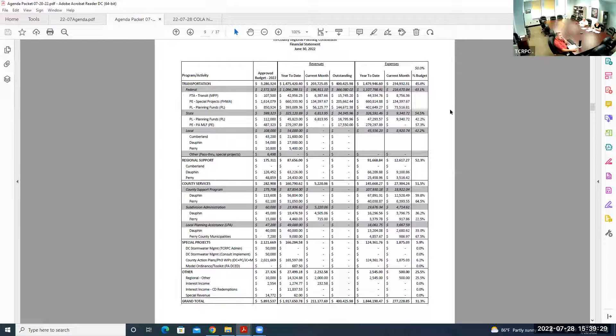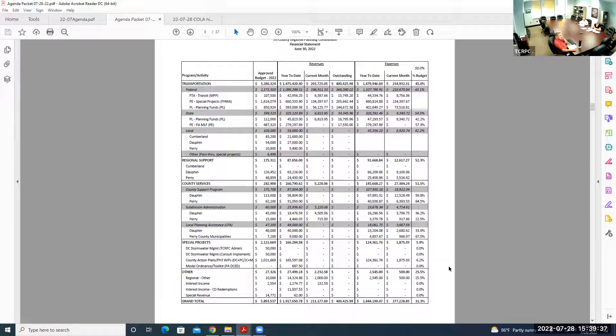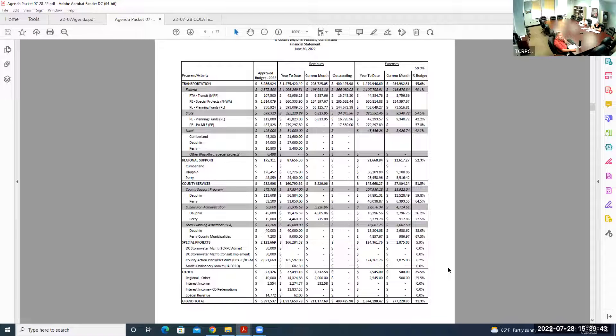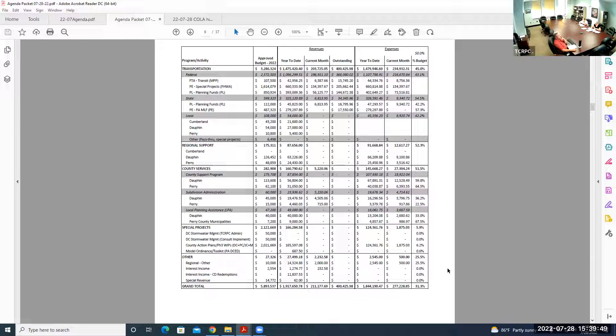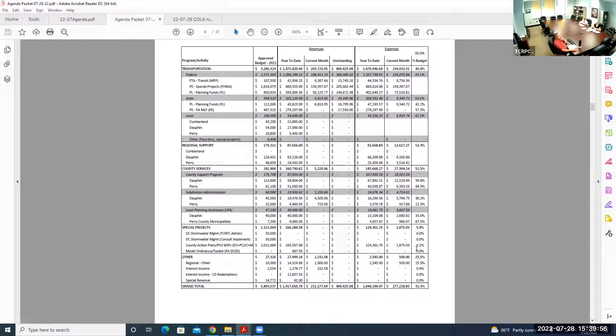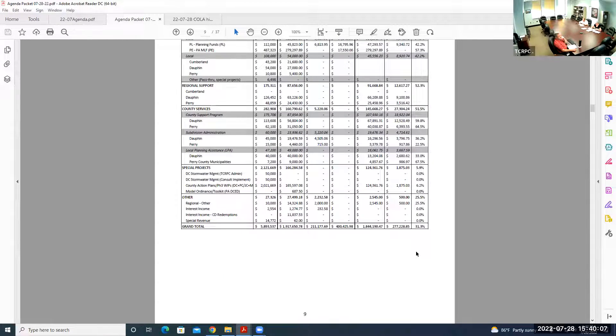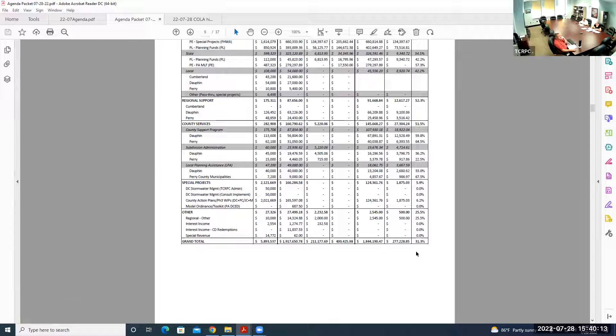For transportation, not considering the SRTP program consultants, we're at 49% of budget, right on target with our transportation spending. We're still a little bit over in terms of regional support, but we are starting to spend down on the special projects for CAP. There's a lot of stormwater activity going on.